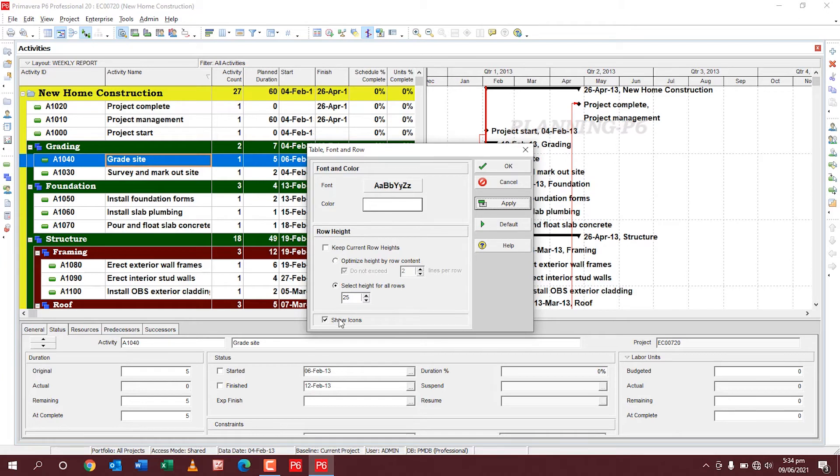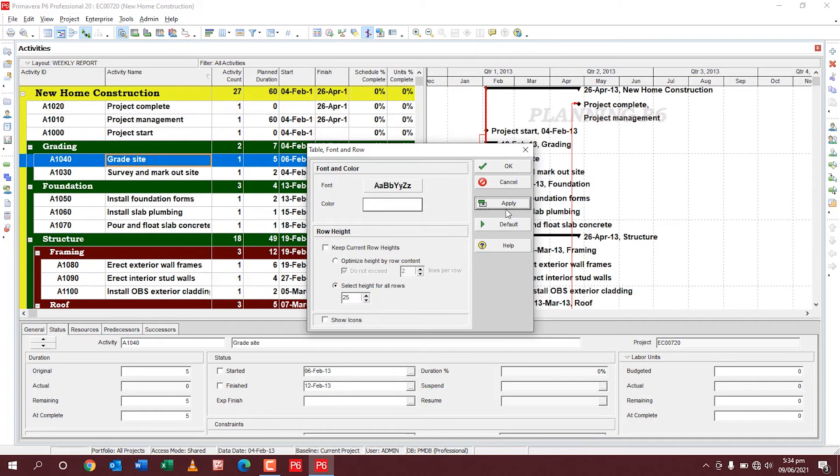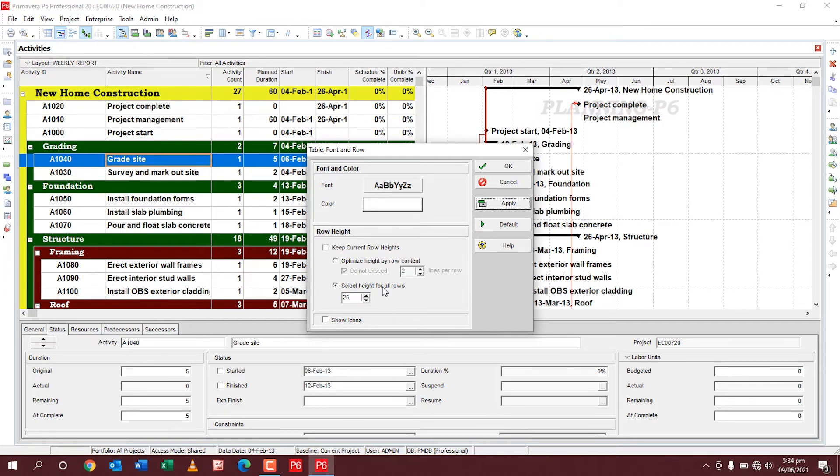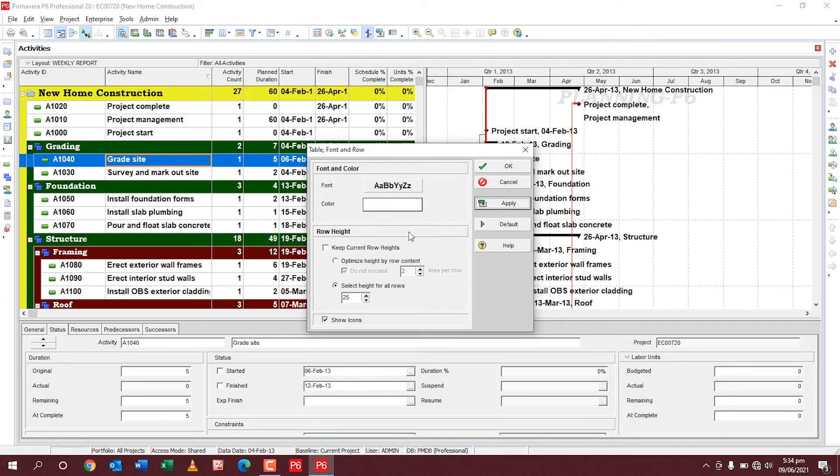Then the icons, the icon means these icons, activity icons. If you uncheck here and apply, these activity icons are hidden. Where you don't need to show icons or you need, it's your wish, but this is the way how we can change the table settings.